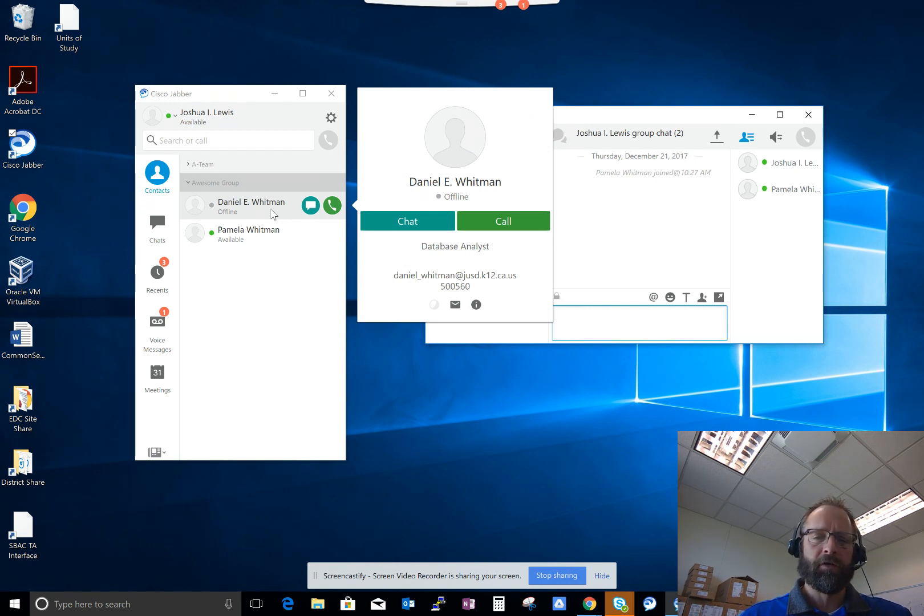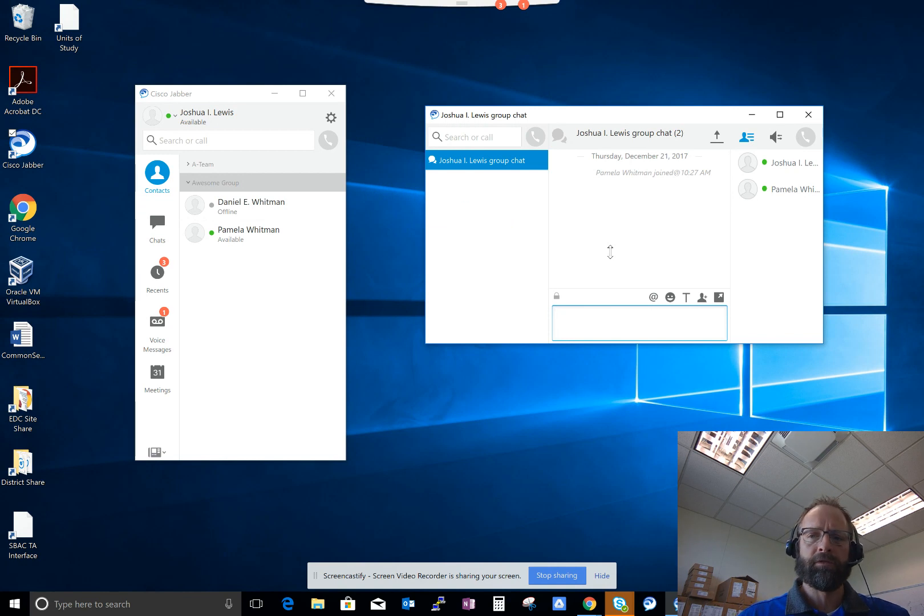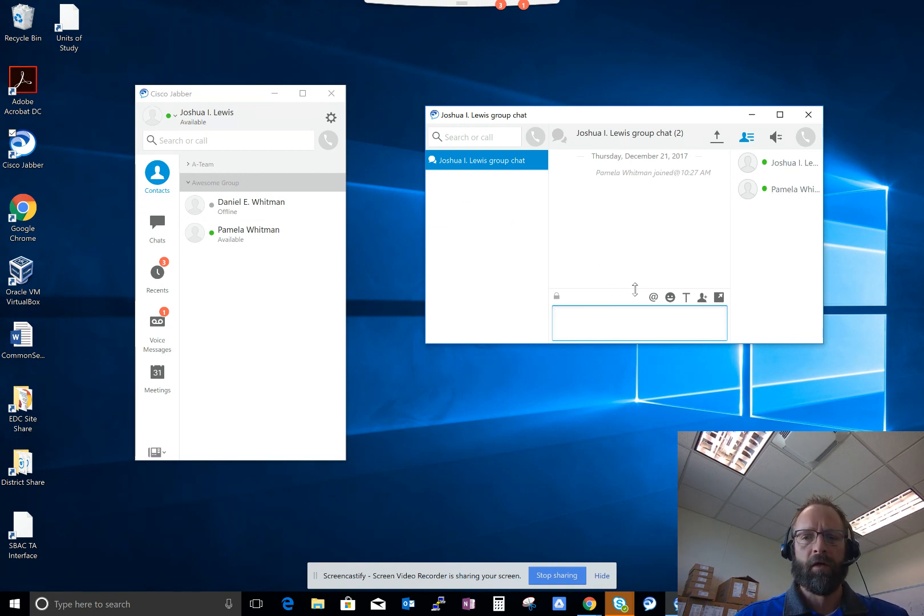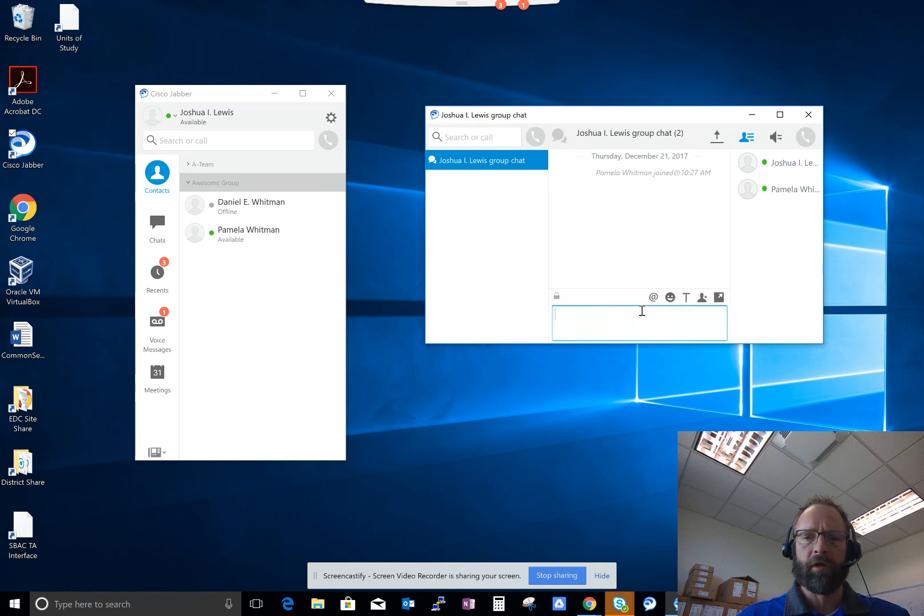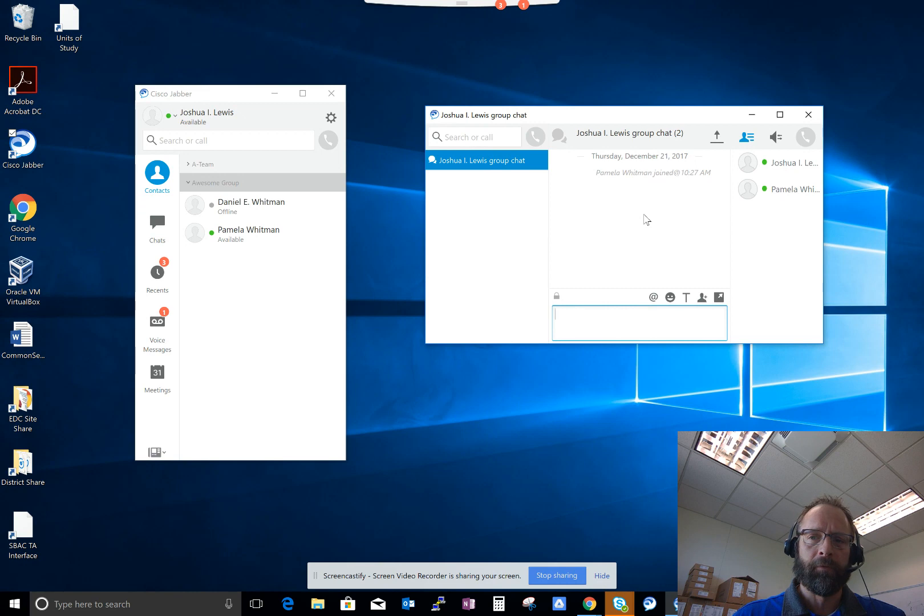So he's not going to get a message if I do send it to him. Pam has joined, so her and I can message back and forth, send her emojis and all those great things that we're comfortable with on the chat feature for Cisco Jabber.